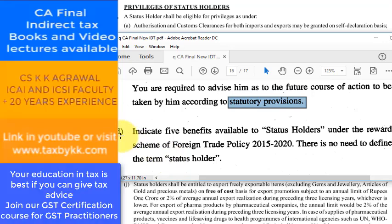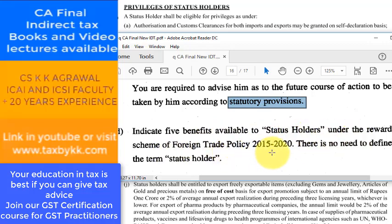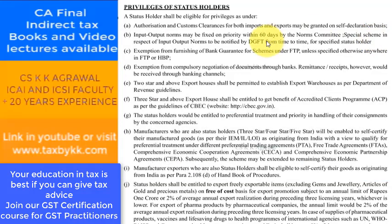Question 5D, CA Final IDT New Label Solution: Indicate 5 benefits available to status holders under the Rewards Scheme of Foreign Trade Policy. There is no need to define the term 'status holder,' so we have written all the privileges of status holders.